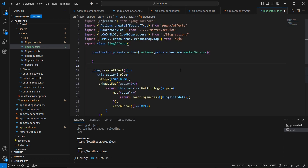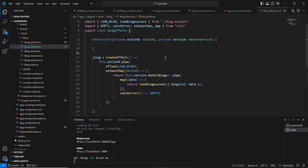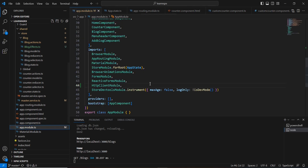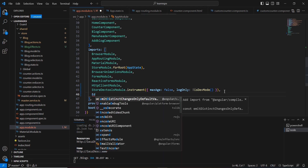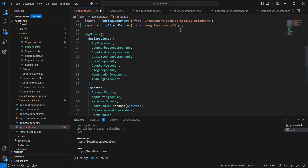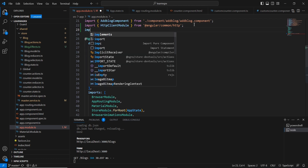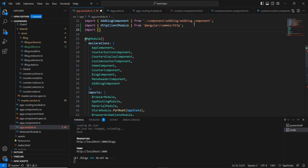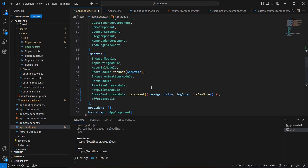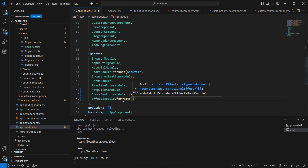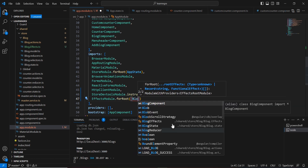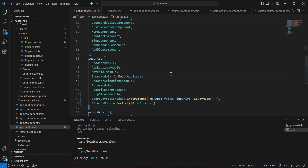We have successfully created our effects file. Now we need to register the effects. Let me go to the AppModule — we already have StoreModule imported — and similarly let me include EffectsModule. If it's not auto-imported I'll import it manually from @ngrx/effects, calling EffectsModule.forRoot and providing our BlogEffects class.